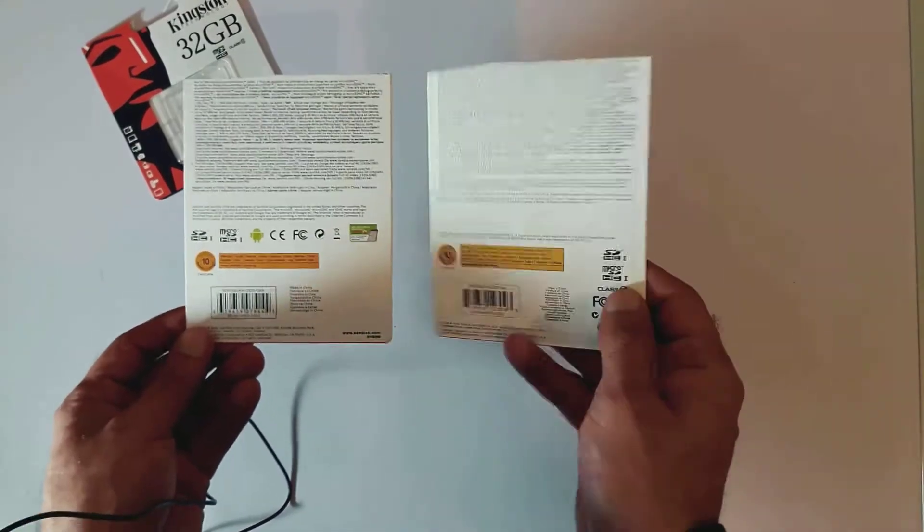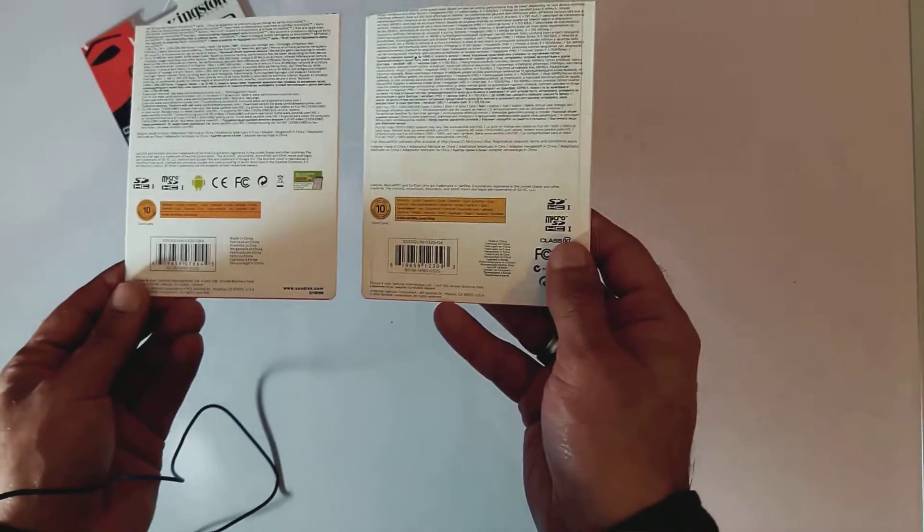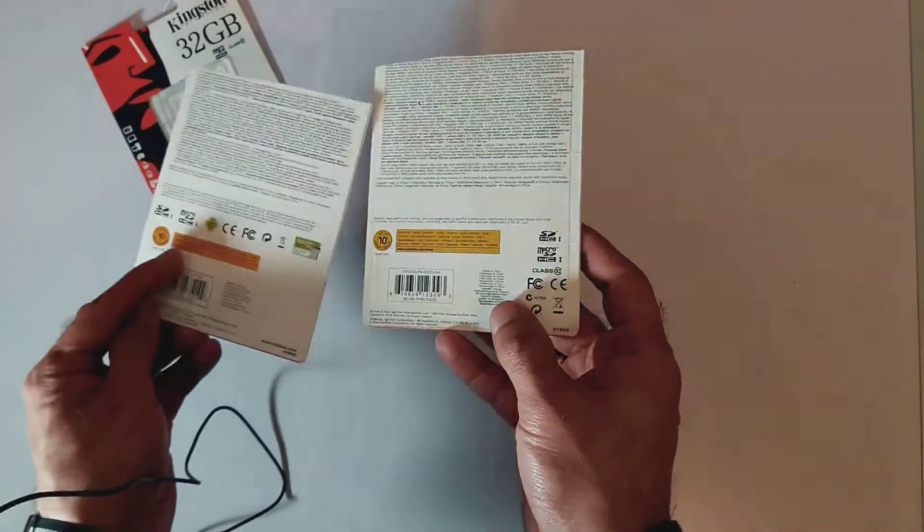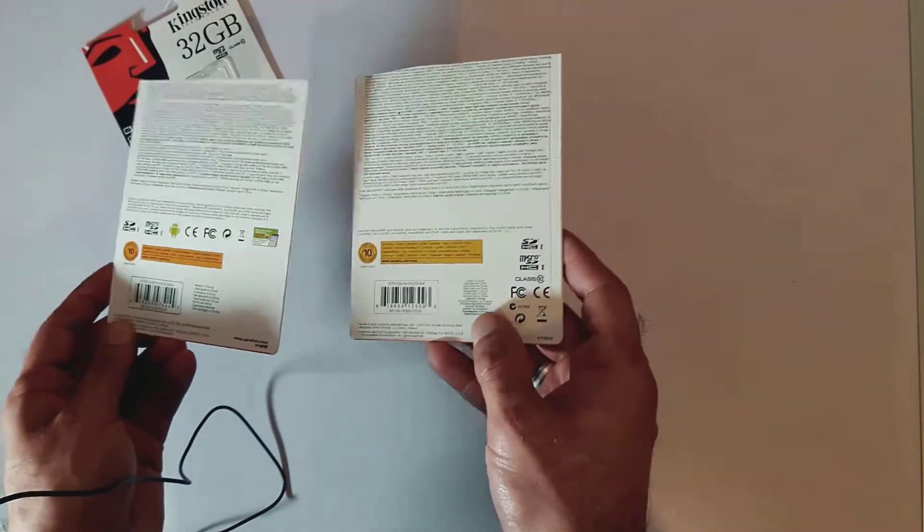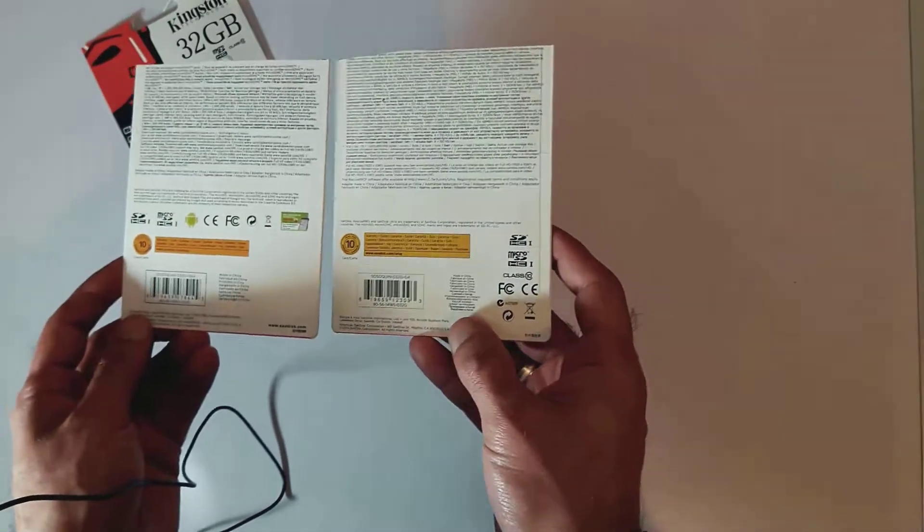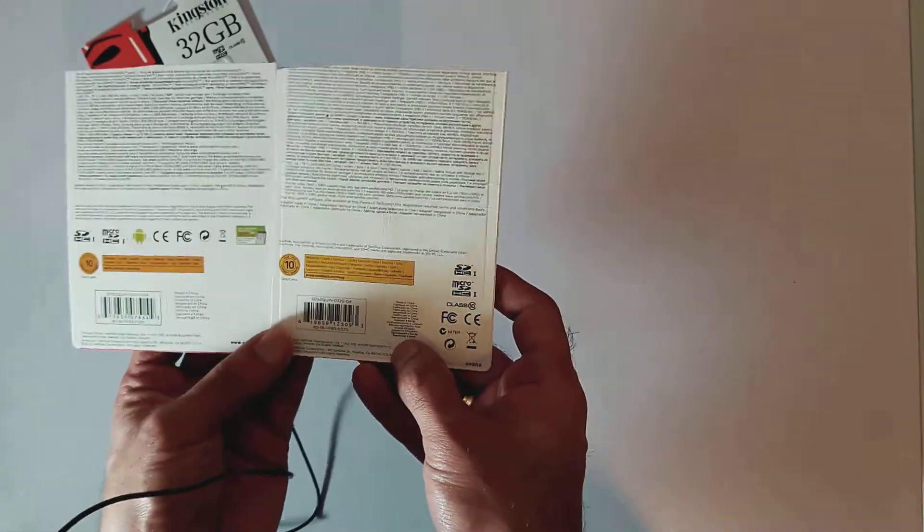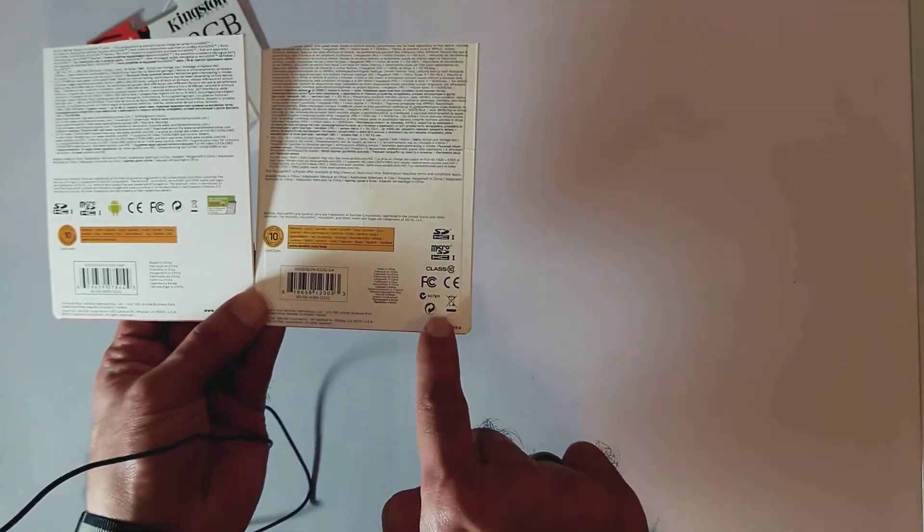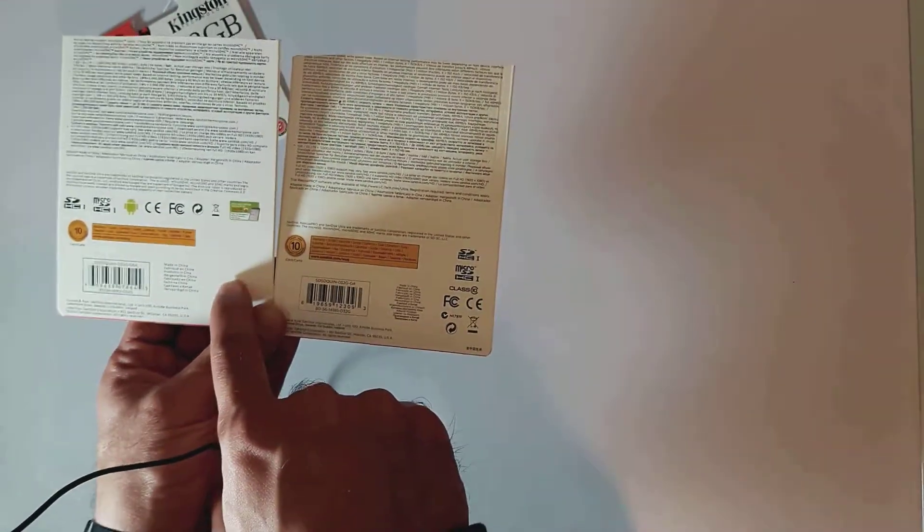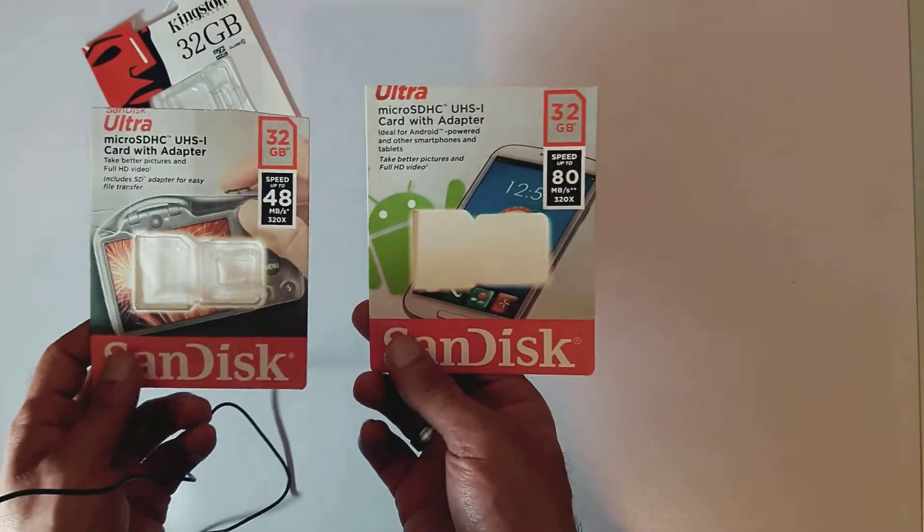I later discovered once they sold out that the feedback people are giving was confirming what I thought. The Kingston was a definite fake—after two days it stopped working altogether.